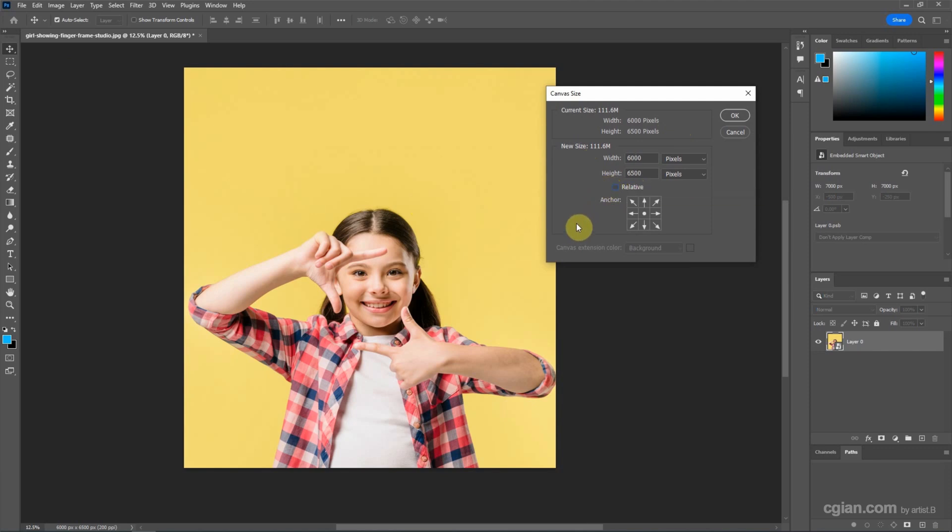Also, we can keep the bottom area. If we want to keep the bottom area here, we can use anchor. And then we can reduce the height.